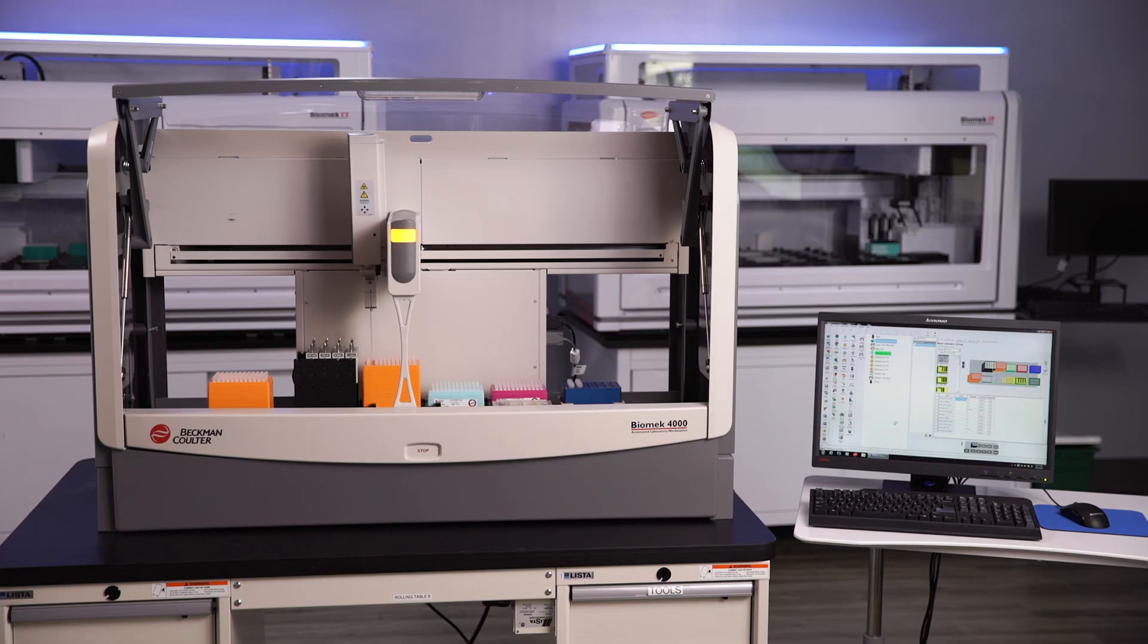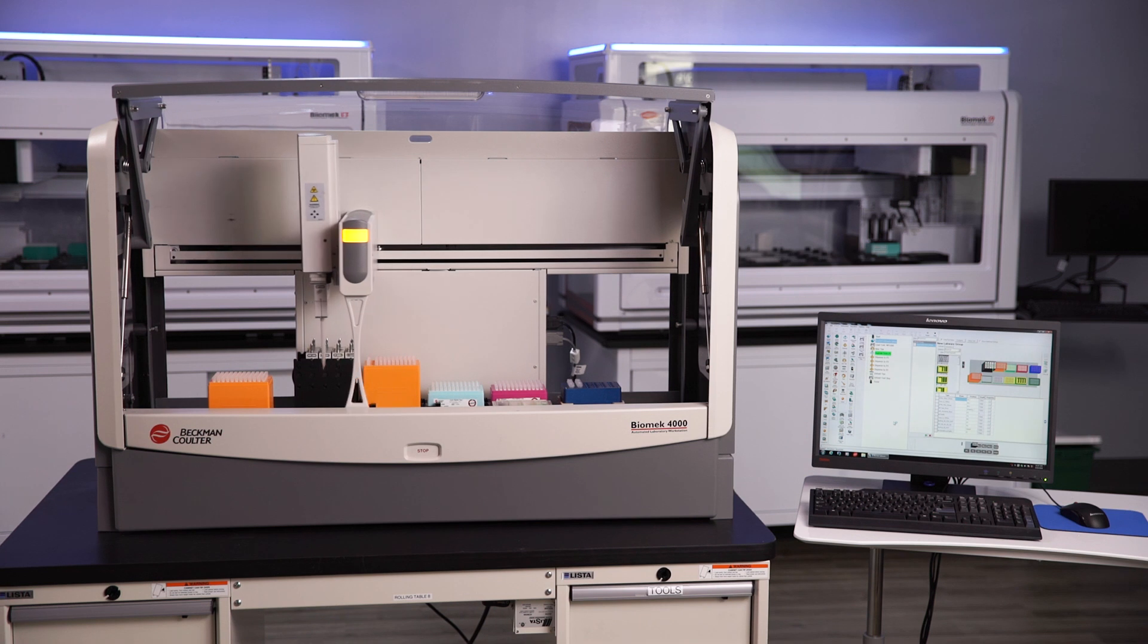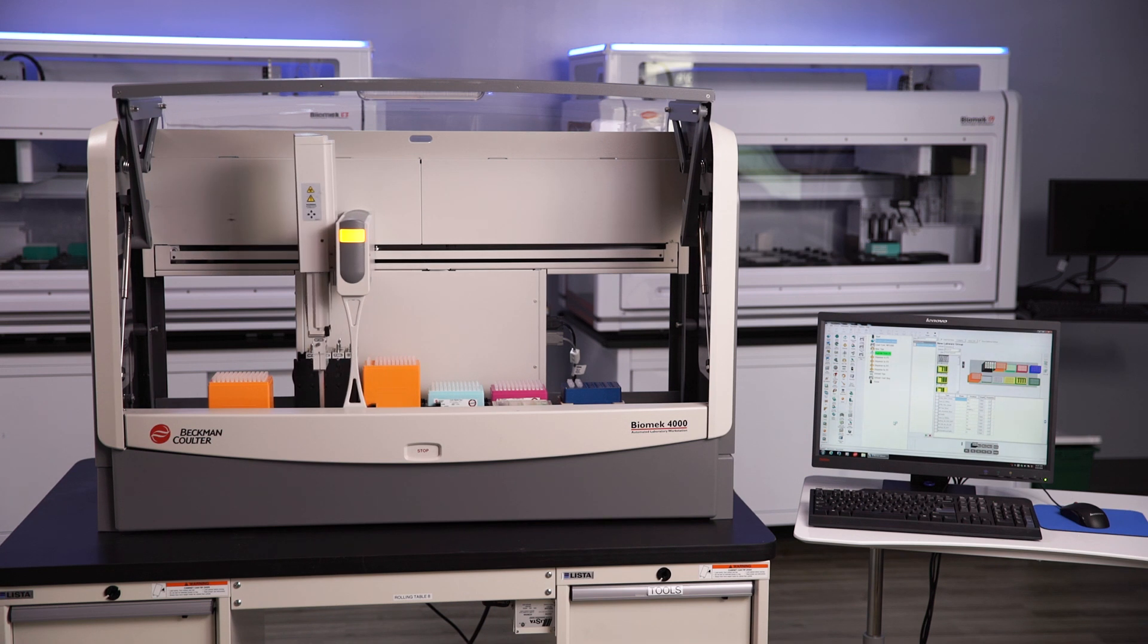Reliable, efficient, and easy to operate, the Biomech 4000 is the next logical step in lab automation.